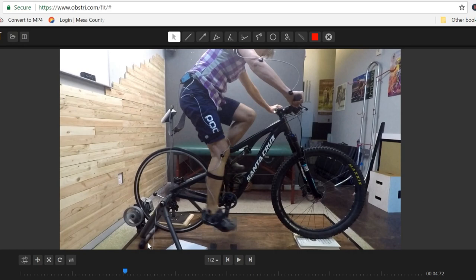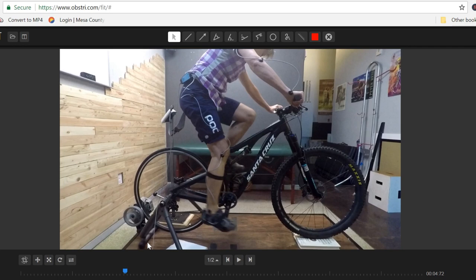All right everybody, welcome back. I had this client come in this week and I thought it was kind of interesting, so I wanted to do this quick little video about it. This is a really good example of what can happen if you have too long of cranks on your bike and especially what happens when you ride these for a long time. There's some interesting adaptations that can occur.